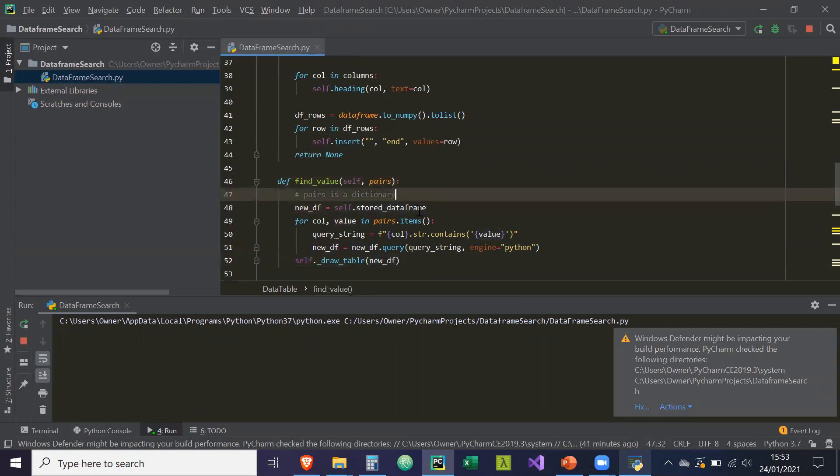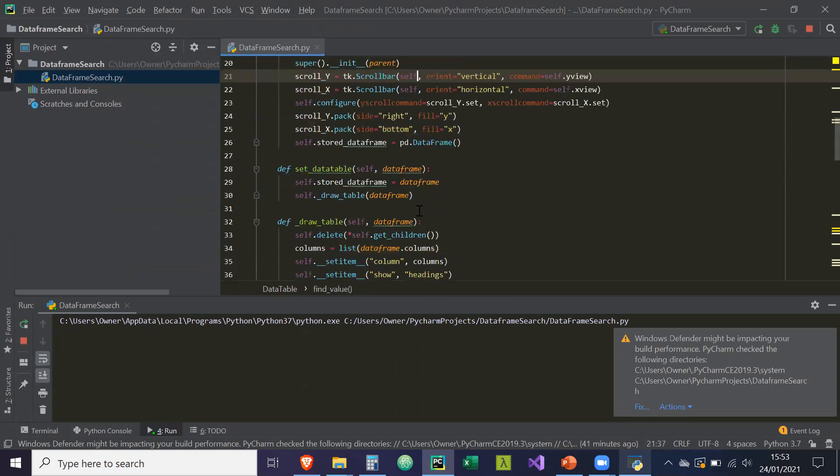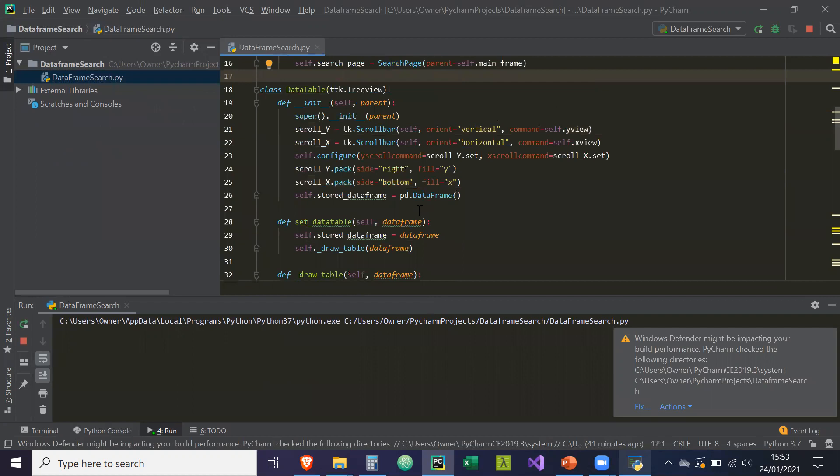So now this is pretty much our data table done. And in the next video, I'm going to show you how to implement it from the search page.